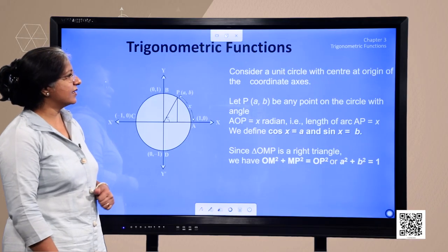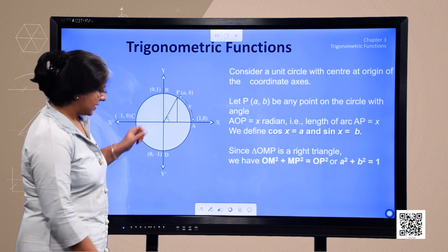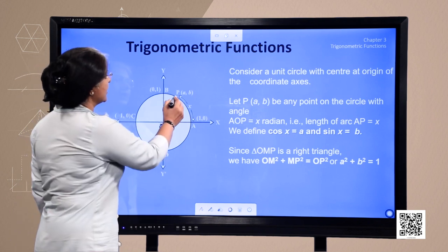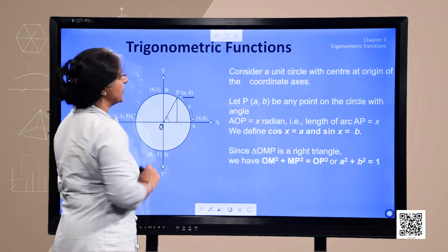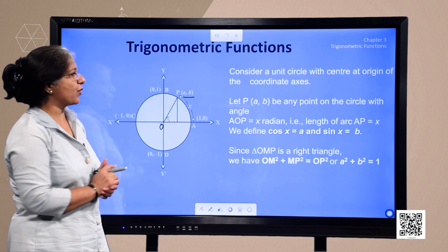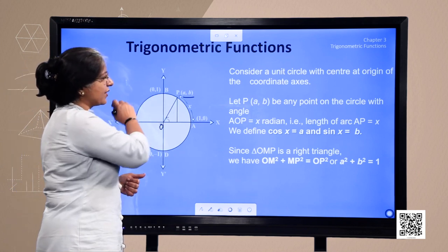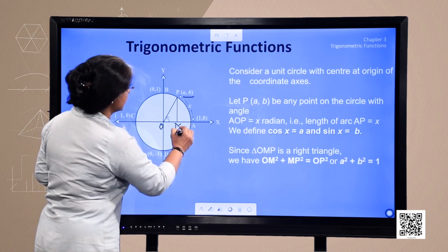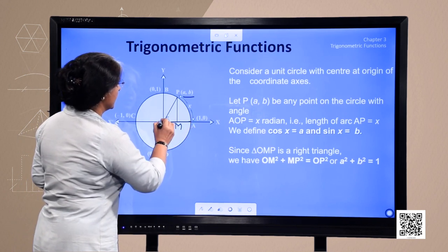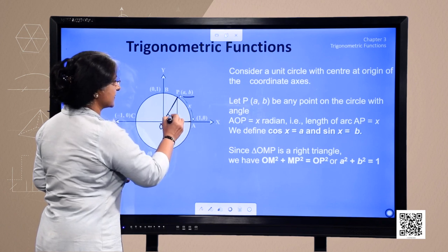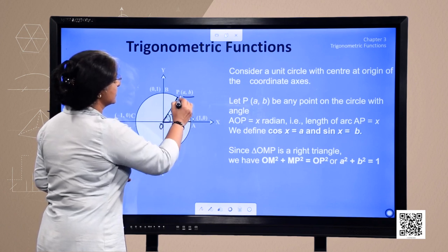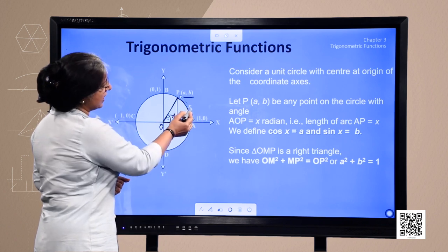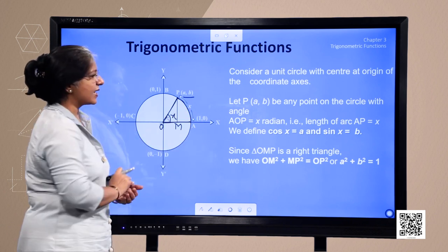Consider a unit circle with centre at origin O, and let the coordinates of point P be A and B. Let P be any point which rotates along the boundary of the circle, where angle AOP is X and the arc traced by this point is X radians. Since this arc is X, the angle is X radians.